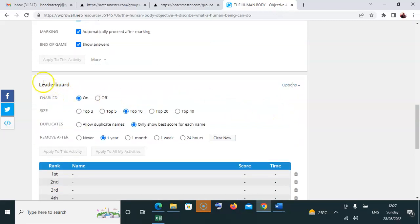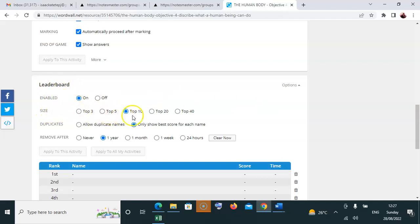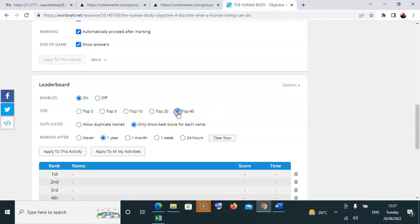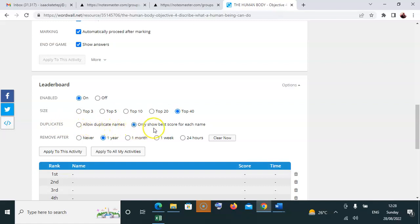For the leaderboard option, it should be enabled - this button should be on. The size of the leaderboard by default is 10, but since we're working on a bigger scale, set it to top 40. I urge all of you to set it to top 40. For duplicates, do not allow duplicate names - only show the best score for each name. That should be your criteria.